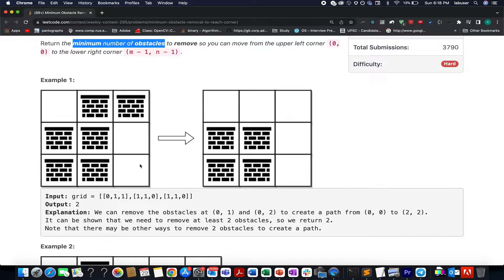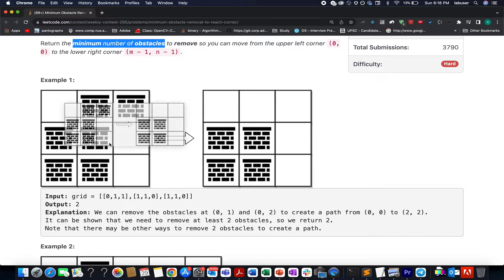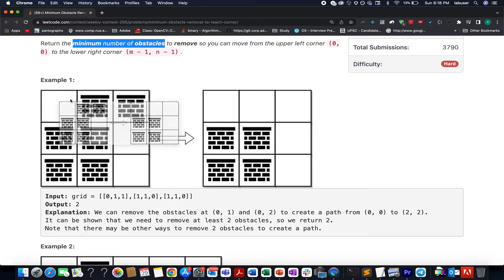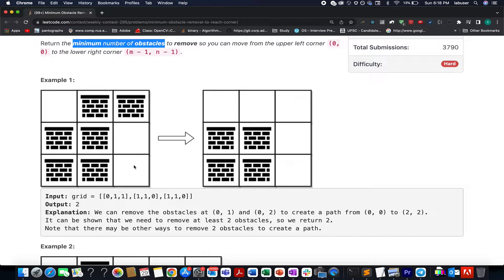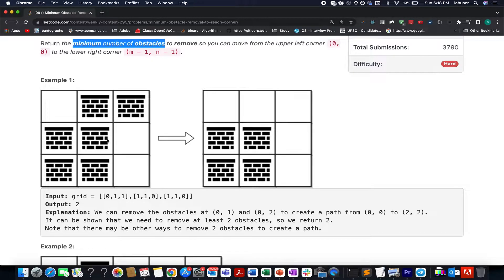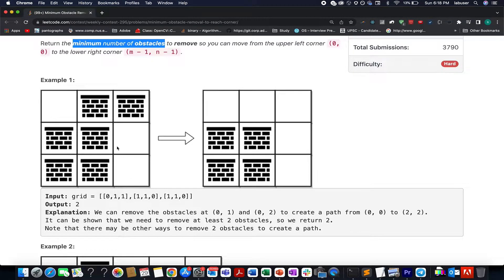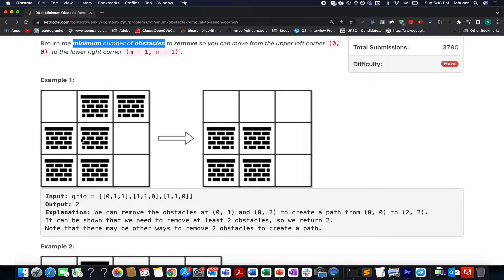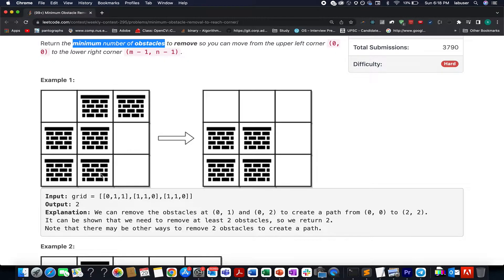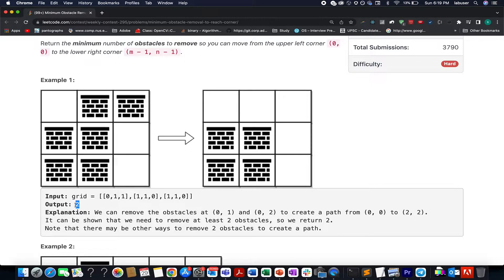In the least possible way where we have to remove the minimum obstacles would be 2. For example if you go by this particular path that I am highlighting right now, here on this path you can see that there are 2 obstacles and these 2 are to be removed. And the other path could be this one. You can go along this path as well. So along this path, these 2 obstacles are to be removed. And in case you go by any other path, for example this one, here you will see 3 obstacles are to be removed which is not the optimal one. Therefore the answer becomes 2.